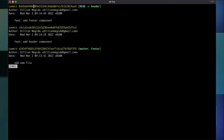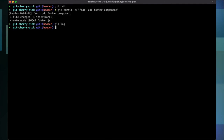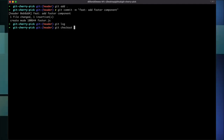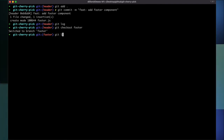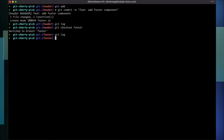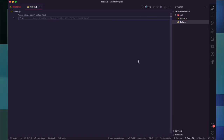Since I want to move this to another branch, I'm going to copy this hash and go to the footer branch. On the footer branch, checking the log, you can see it only has the add new file commit from the master branch. So I'm going to run git cherry-pick with that hash.